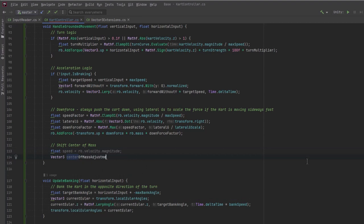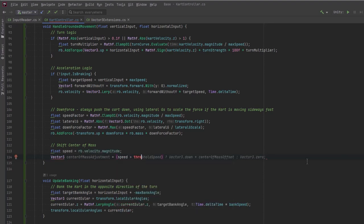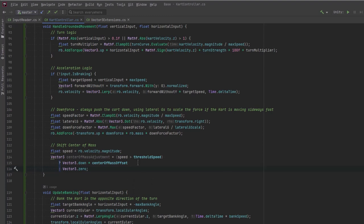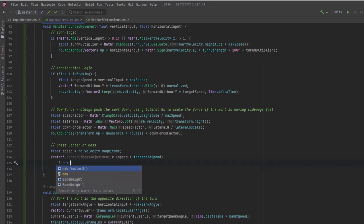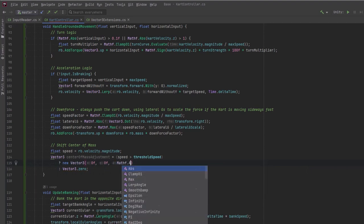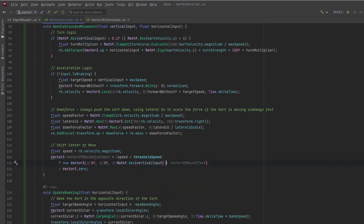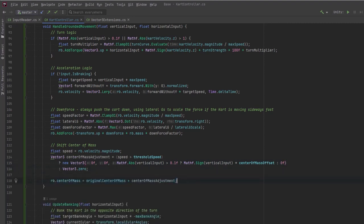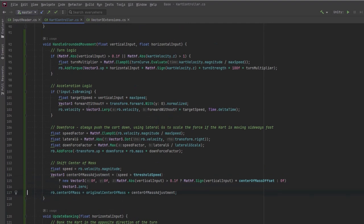For shifting the center of mass: get velocity magnitude as 'speed', then use Mathf.Abs of vertical input — as long as it's greater than 0.1, set the Z offset to the sign of vertical input times the offset value; otherwise it's zero. Then set the Rigidbody's center of mass to the original center of mass plus this adjustment. Back in Unity: create a new child game object called 'CenterOfMass' under our cart, drag that transform into the CartController, and define the turn AnimationCurve.